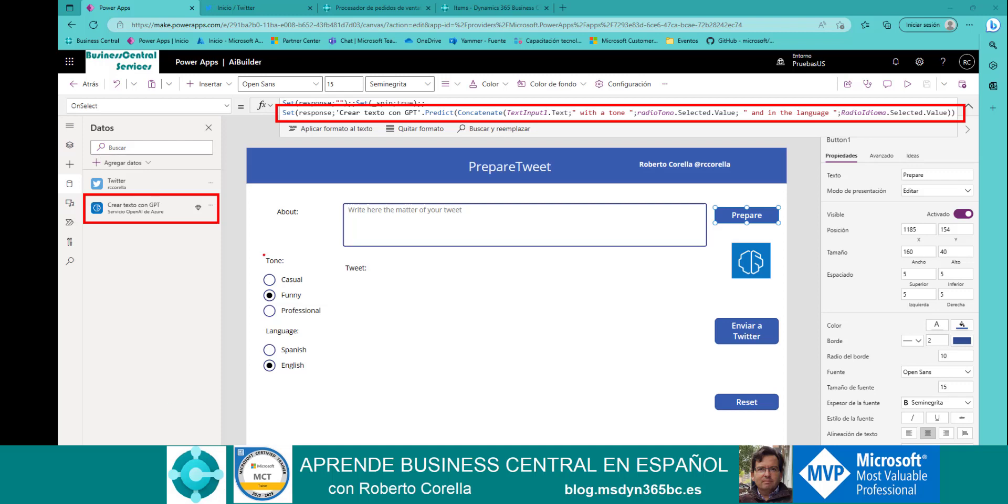In this case, I use the tone, and I use the language. Then, with this information, it's enough to show the response. Let me show you how it's working.